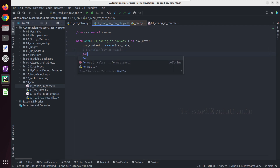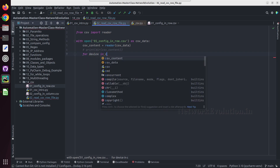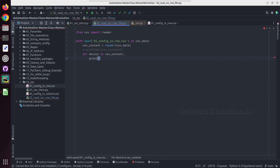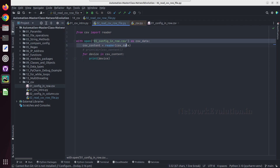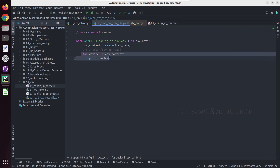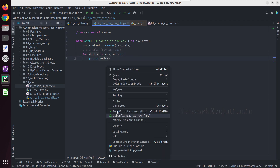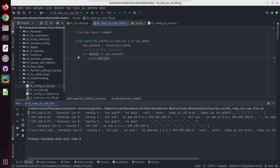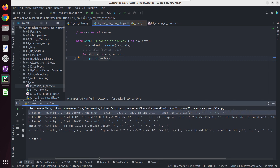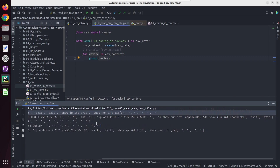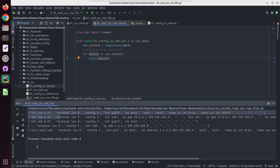For 'device' in 'csv_content', we'll try to print it. Now this script is reading this particular file using the CSV reader and we are iterating through the output. Here we are getting multiple lists and each list contains each row's data. Everywhere the first element is the device IP.